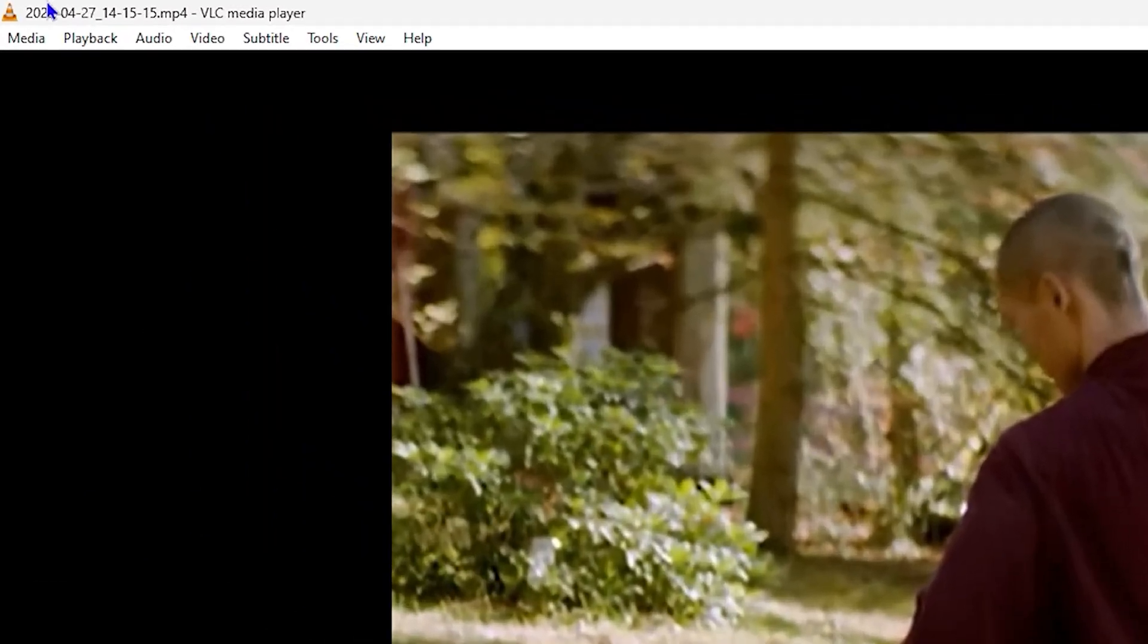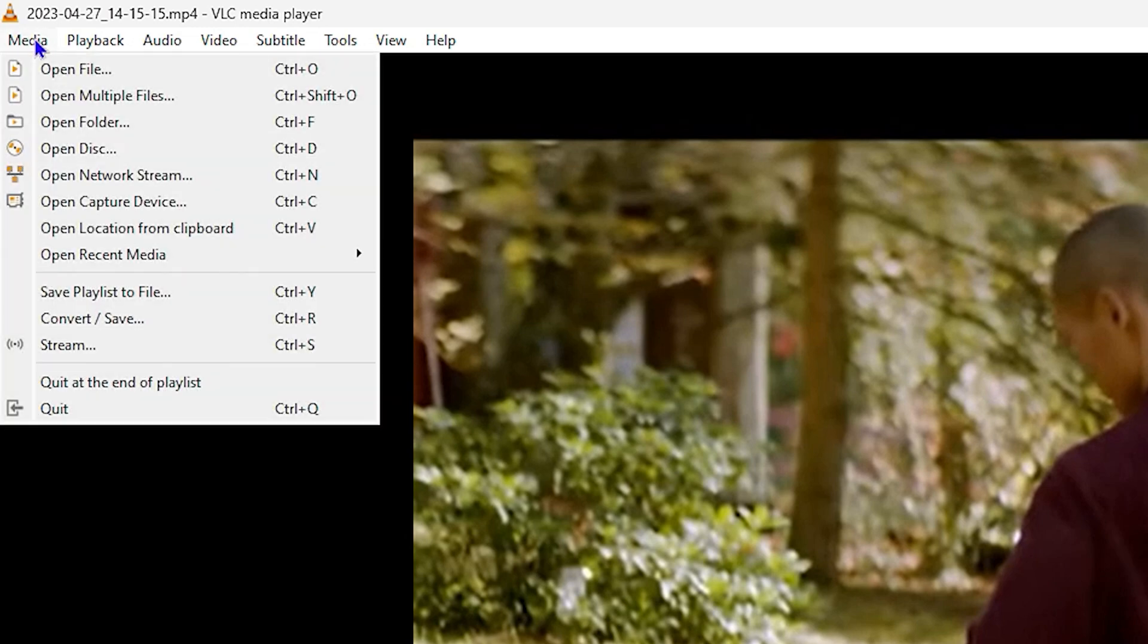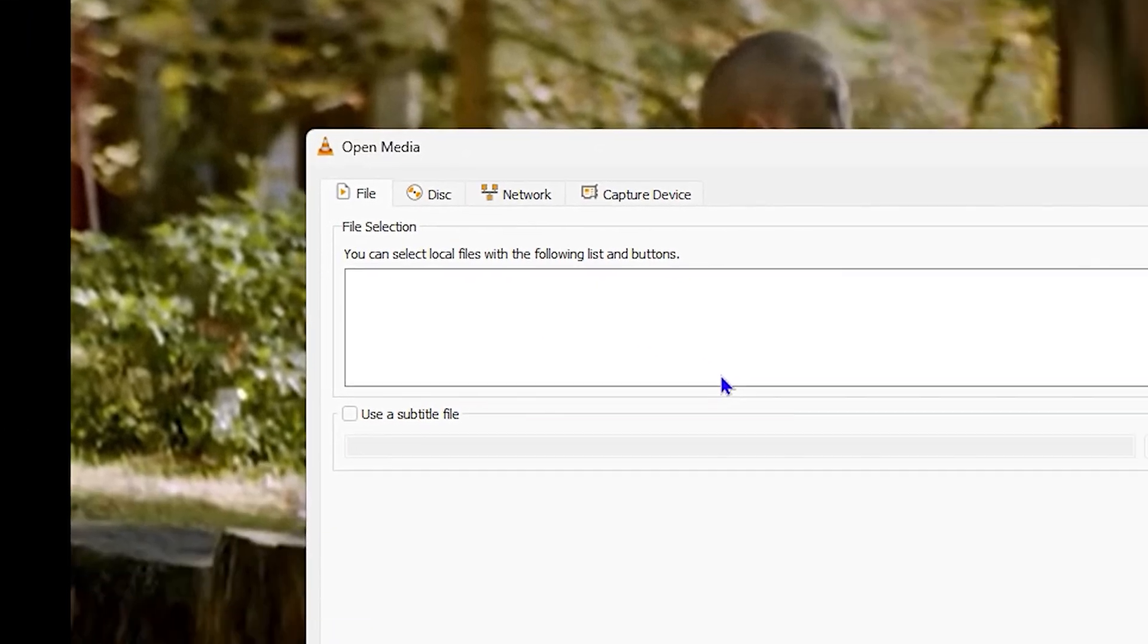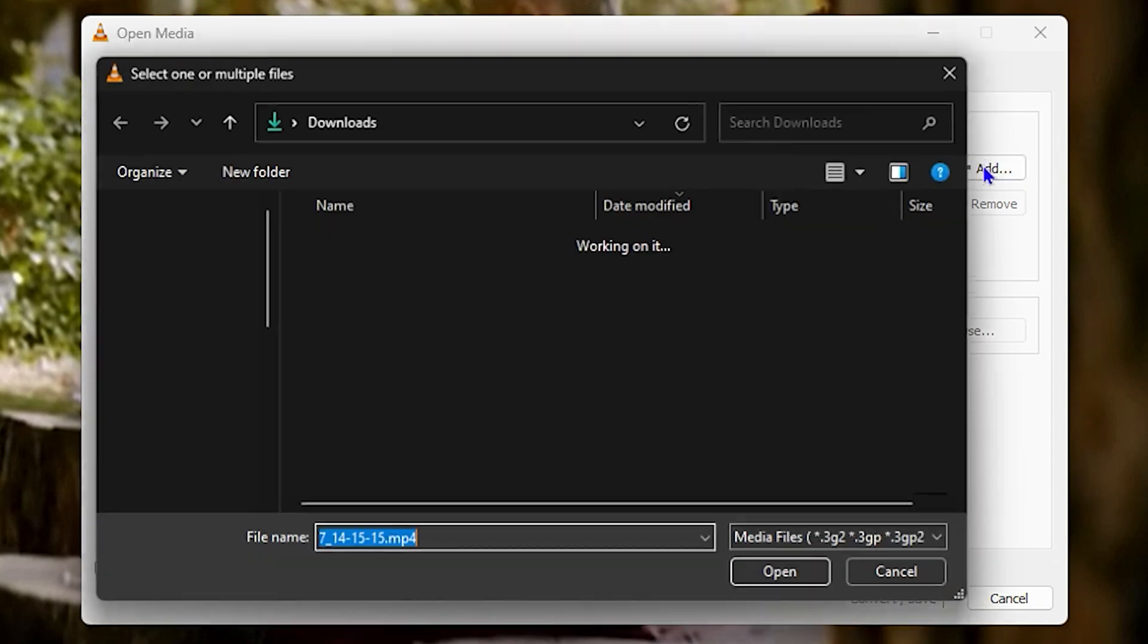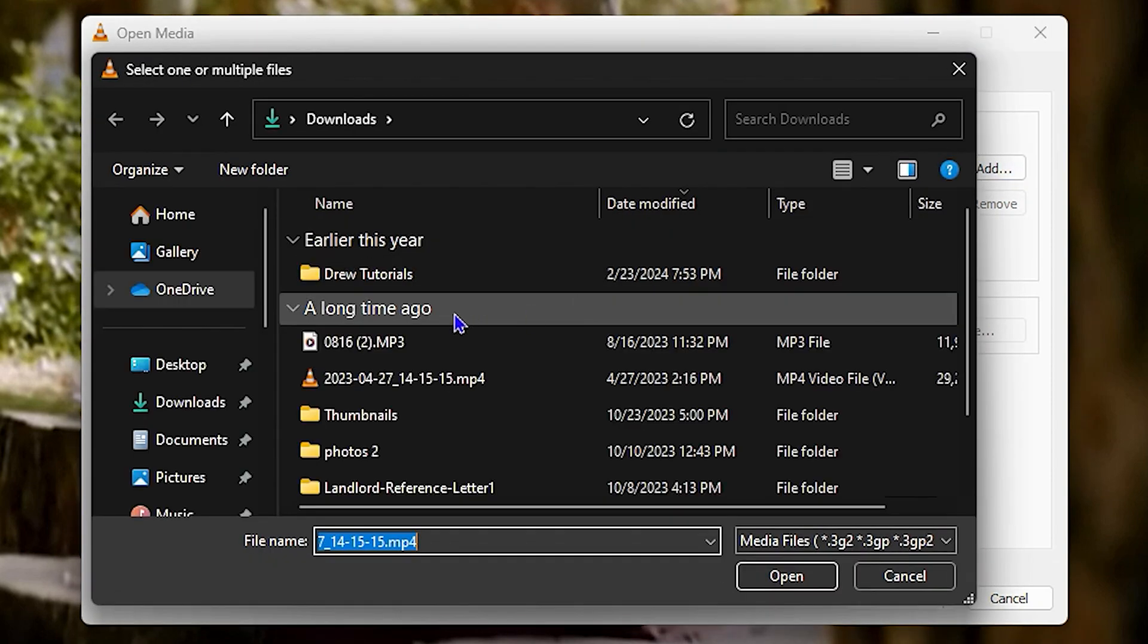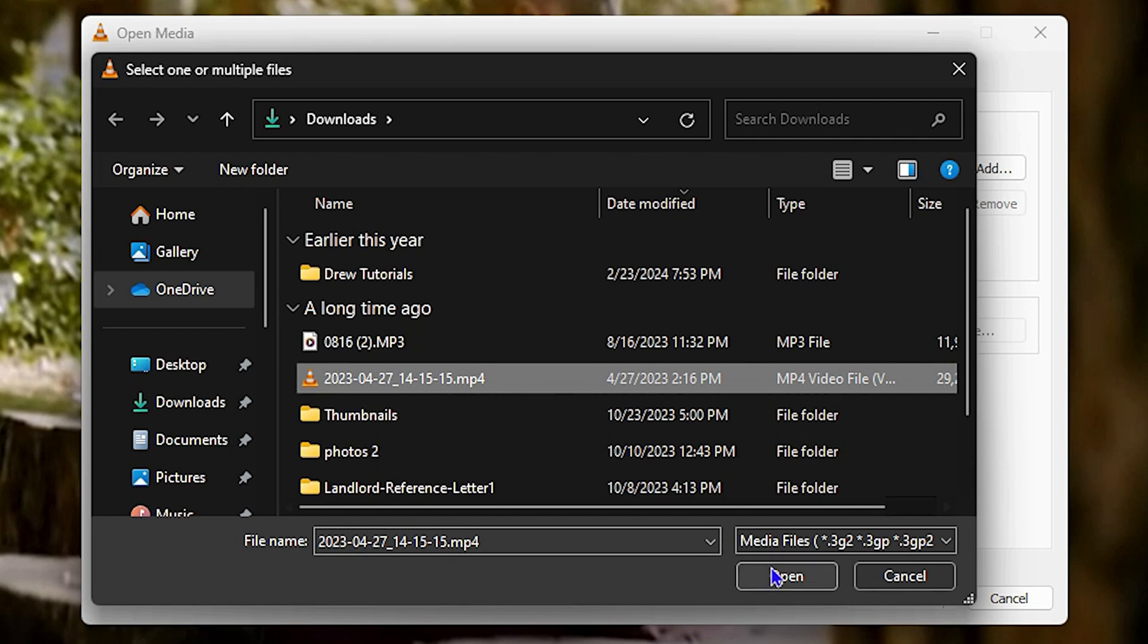Now that we have our video crop setup, it's time to save the video. The next thing you want to do is simply click on File and click on Convert/Save. Then click the Add button to select the video that you want to crop, which is that video we chose before, and click on Open.